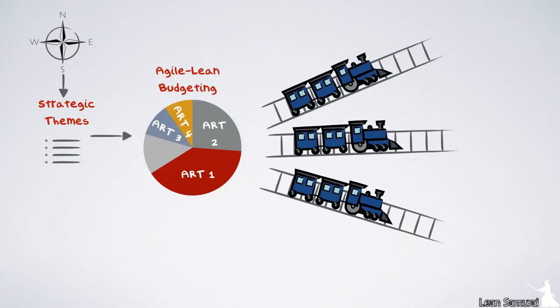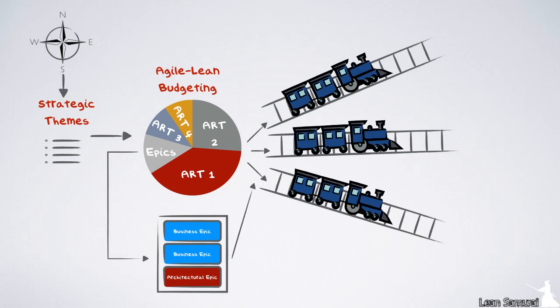Budgets in a SAFe environment create a much more agile way to handle budgets than the traditional project cost accounting. Most of the budget is used to fund ARTs directly, with the ART product manager deciding on the program backlog as dictated by the strategic themes. A part of the budget is reserved to fund cross-ART initiatives via the portfolio backlog.